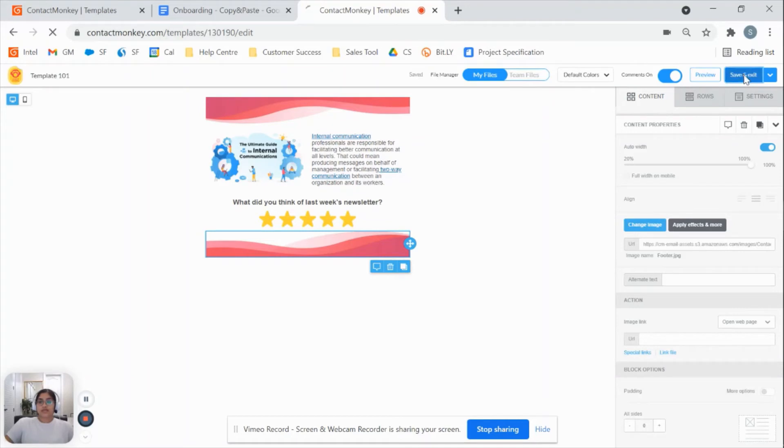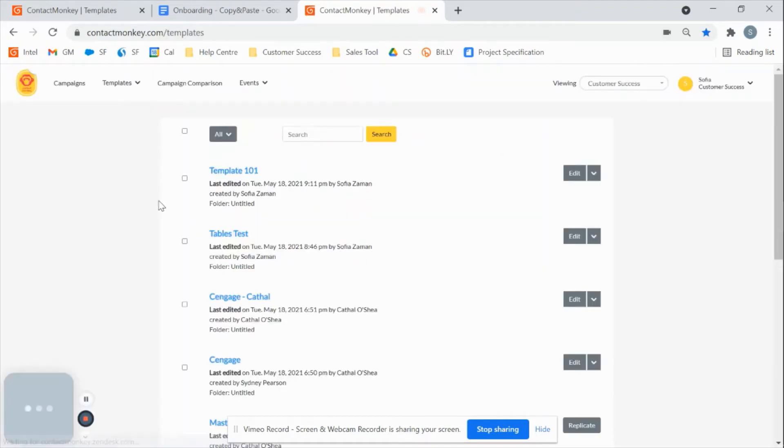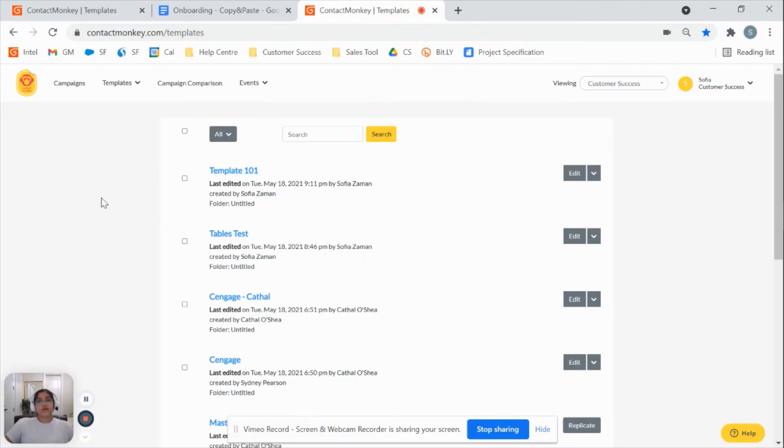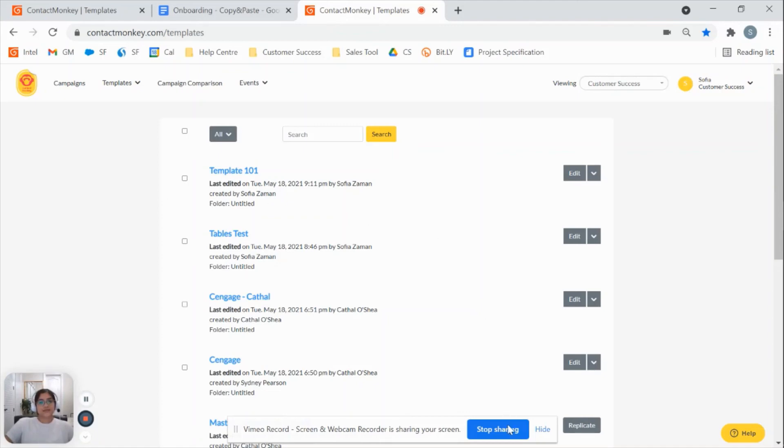From there, I'm going to save and exit. And depending on the email platform that you have, you're going to be able to send that out just like you would any other communication with just a couple of simple steps. Thanks for listening and have a great day.